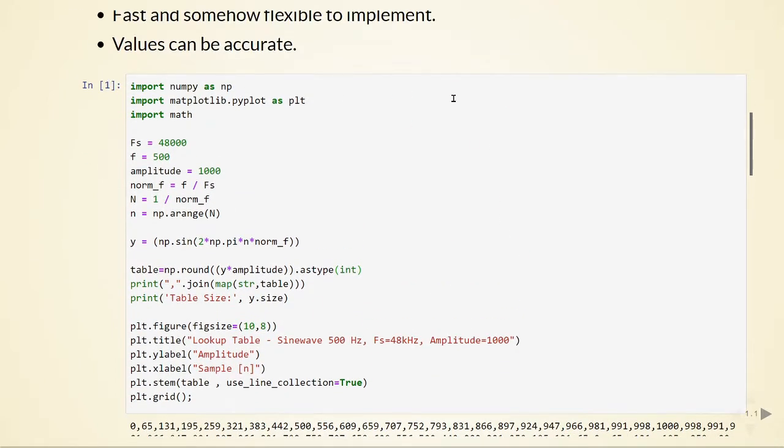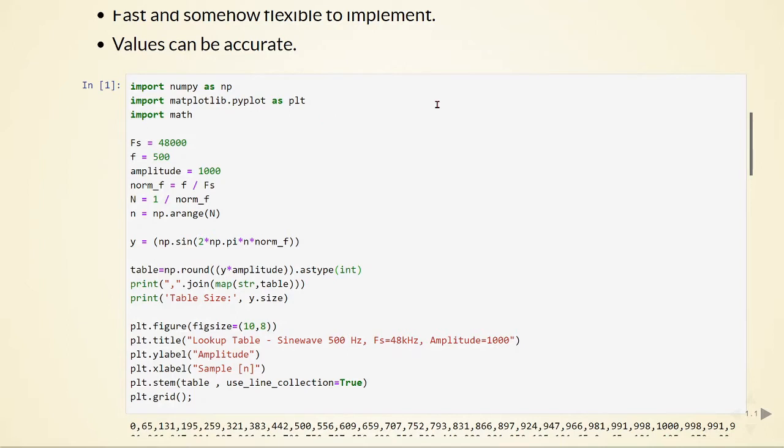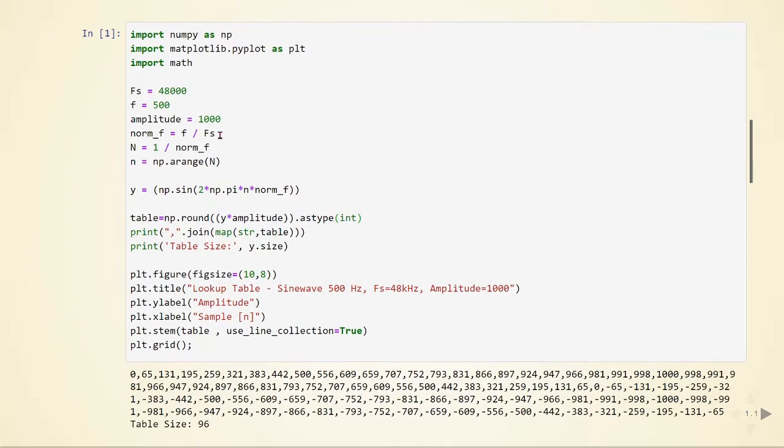I'm using numpy to deal with arrays and mathematics, and matplotlib.pyplot to plot. In this example, we are going to use a sampling frequency of 48 kHz. We want to generate a sine wave of 500 Hz, and the amplitude will be 1000.